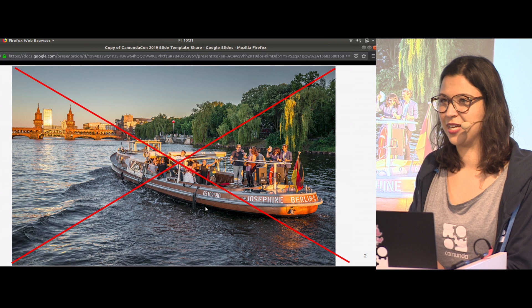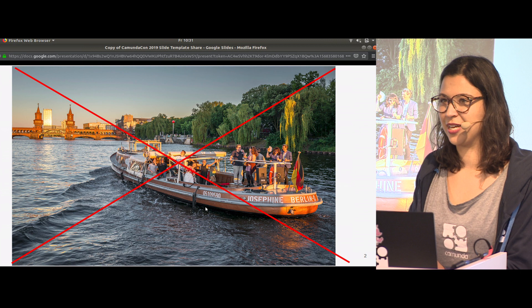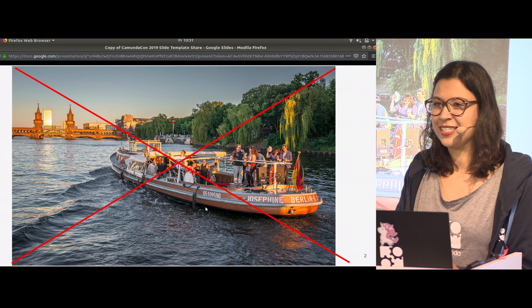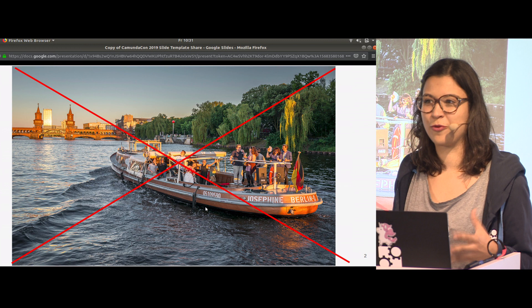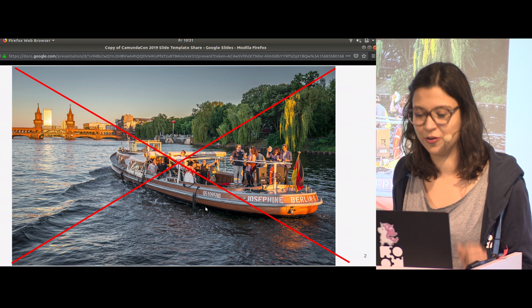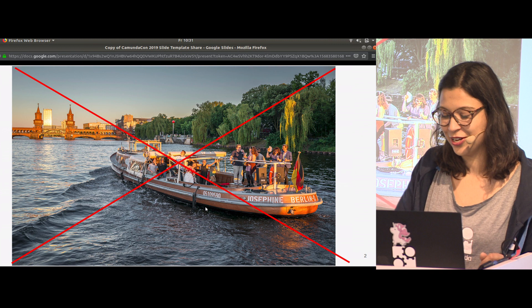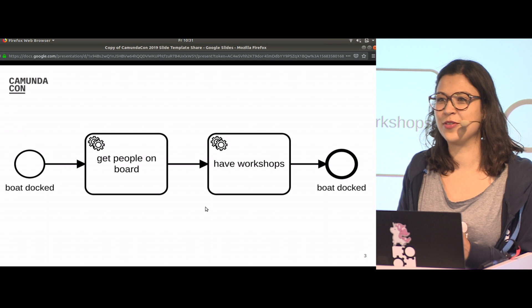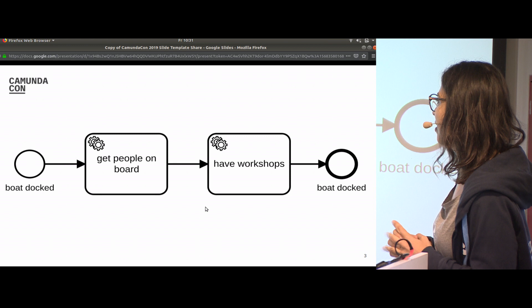I still said that's a really good idea. Maybe some of you have been to our office and know we really like processes. We even have a process on how to close our office door, so of course we also have a process for CamundaCon and for this boat especially. It is really simple.